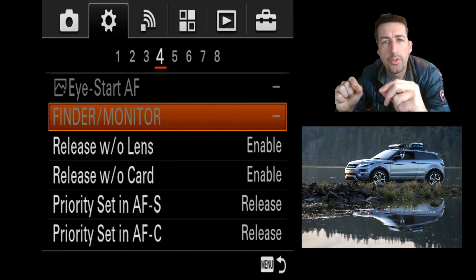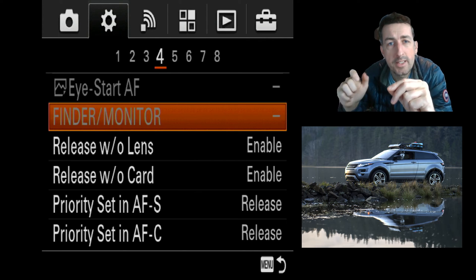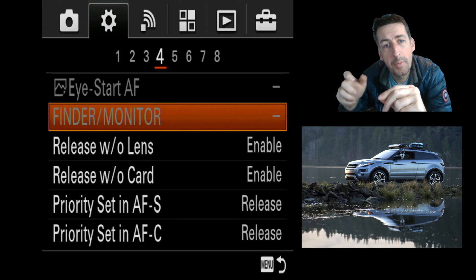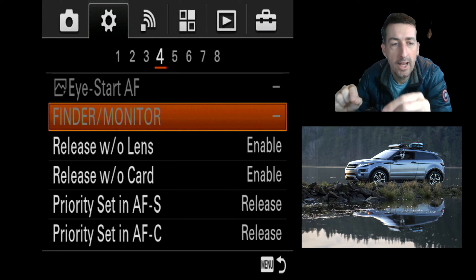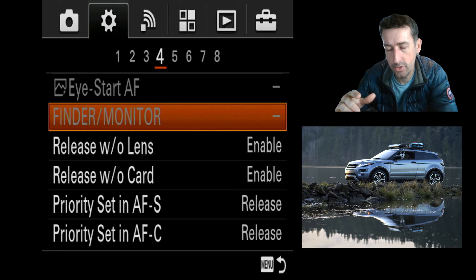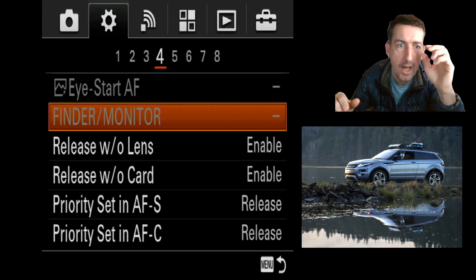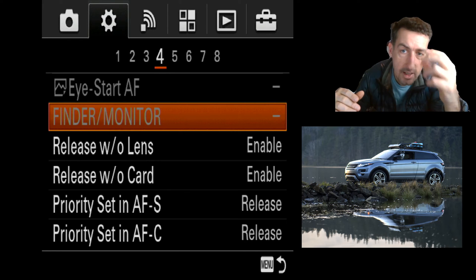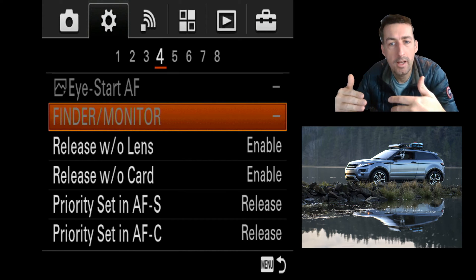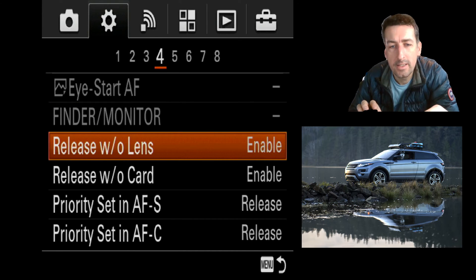Finder monitor is disabled because I have it associated to a custom button. When I press my back button it switches between screens. You can also have it so it's on the back screen, and if you put your eye to the EVF, there's a sensor that will switch to the EVF — and when you pull away it switches back.